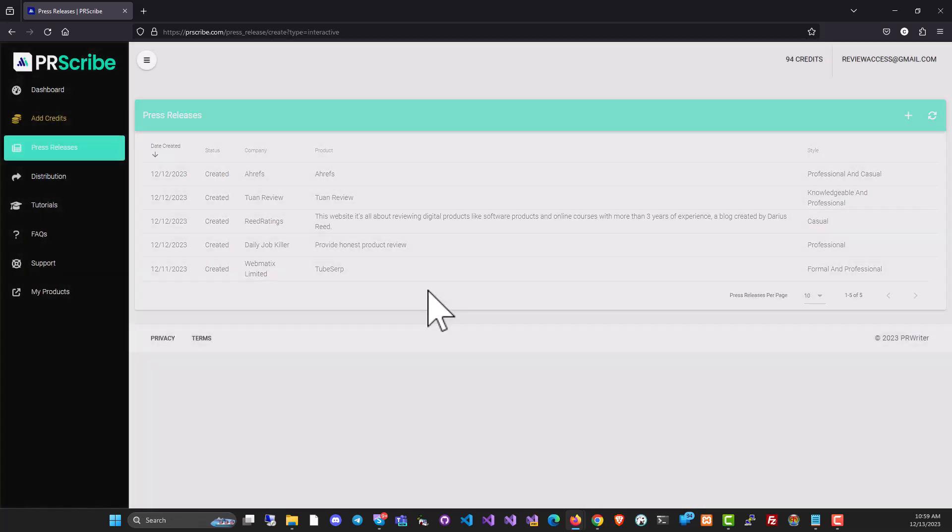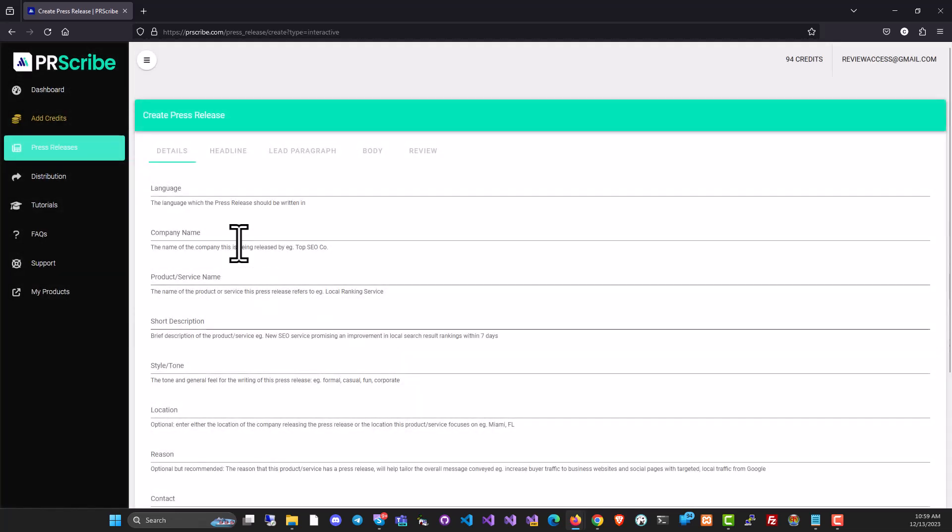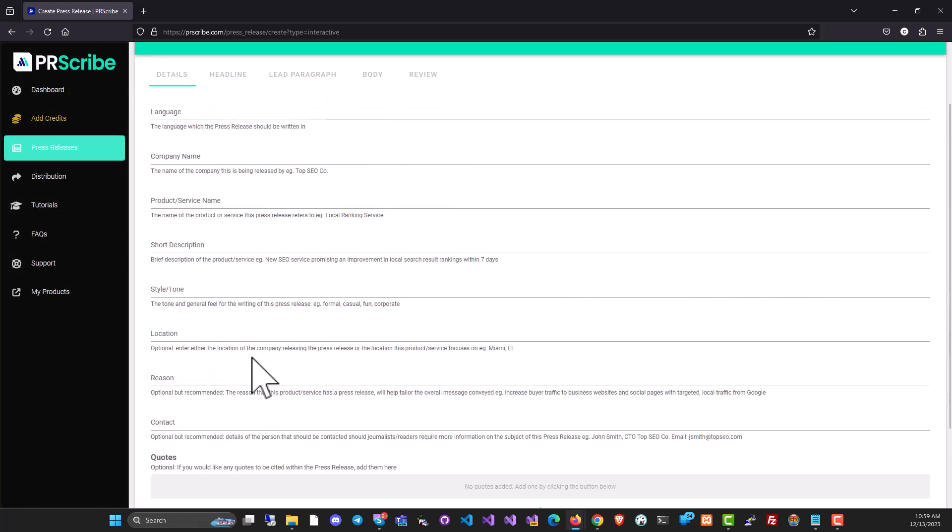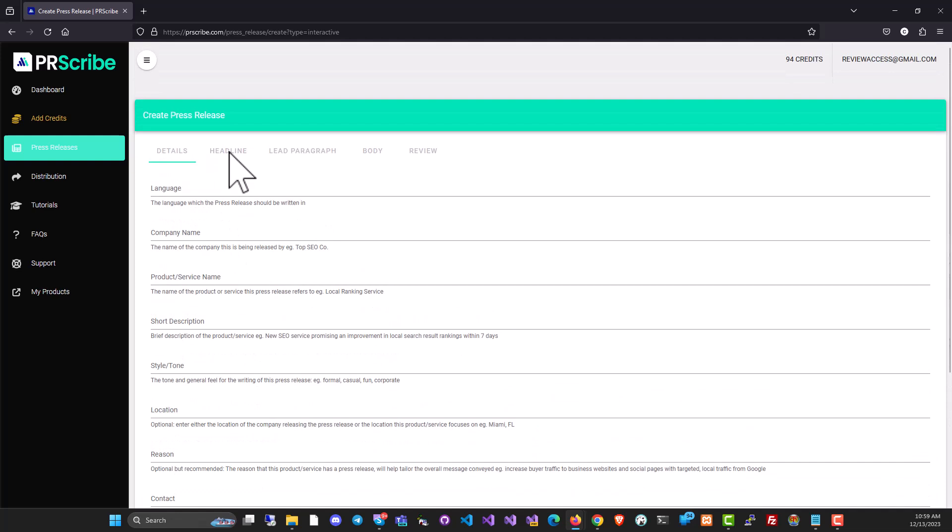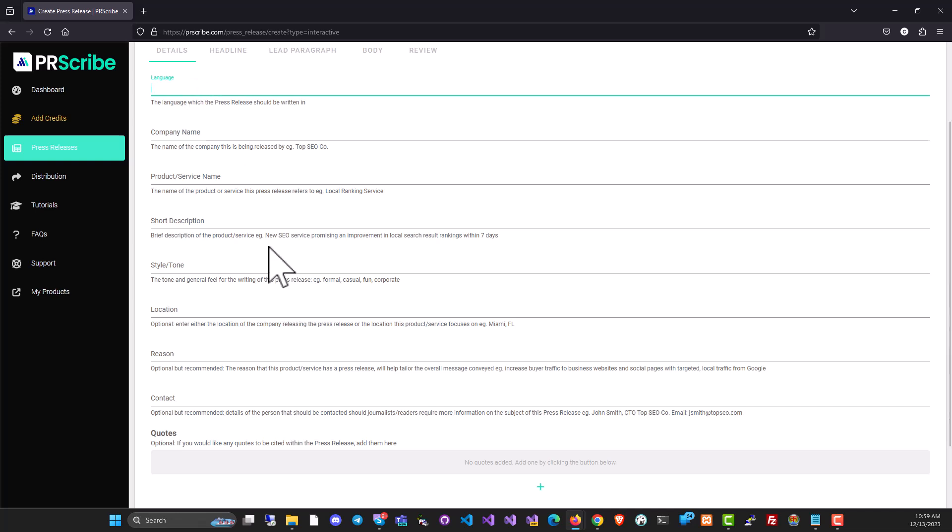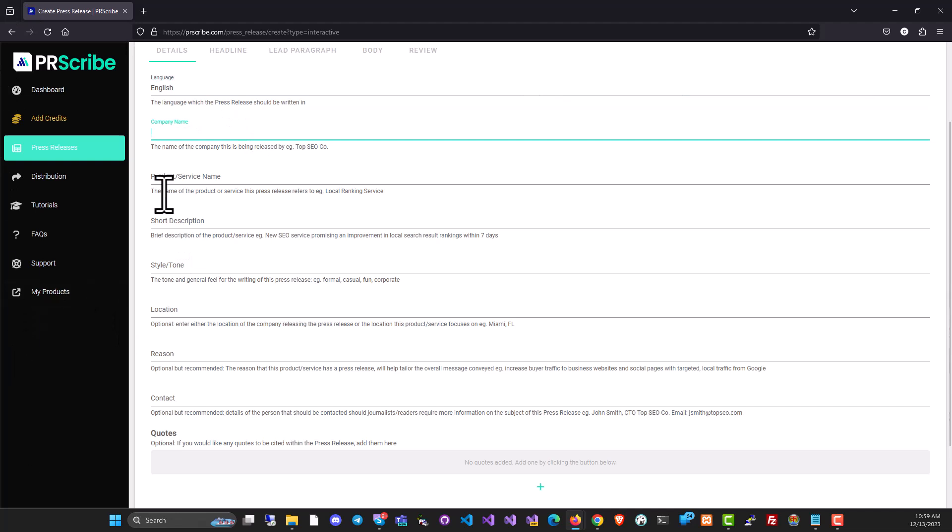I'm going to show you the interactive mode first. So in interactive mode, you've got all these fields to fill. I'm just going to fill them very quickly. You can put in the language and this supports multiple languages. So if you want to create a press release in English or French or Italian, you can totally do that. I'm going to put in the English language for now.